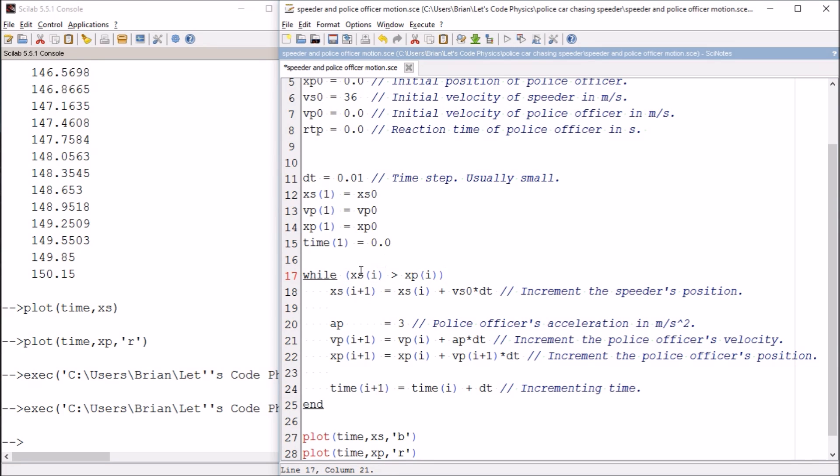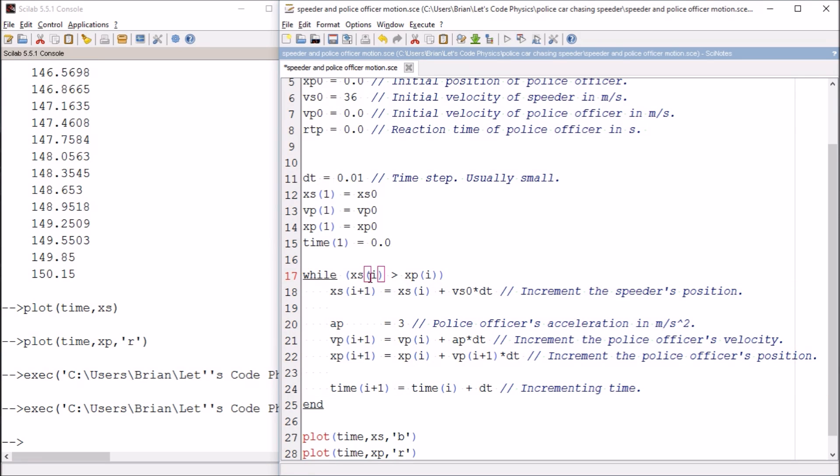So what I want to do is I want to say while the speeder's position is greater than the police officer's position. In other words, as long as the speeder is ahead of the police officer, I want this thing to continue because then the police officer has not caught up with the speeder yet. Once the police officer catches up with the speeder, this condition is no longer going to be met and the code will exit the loop.